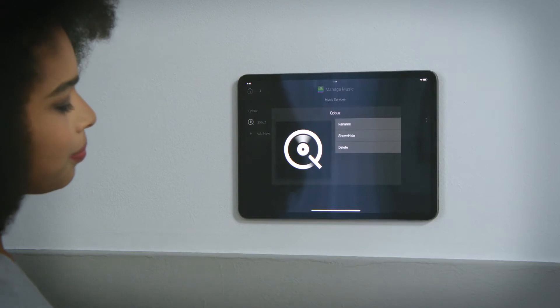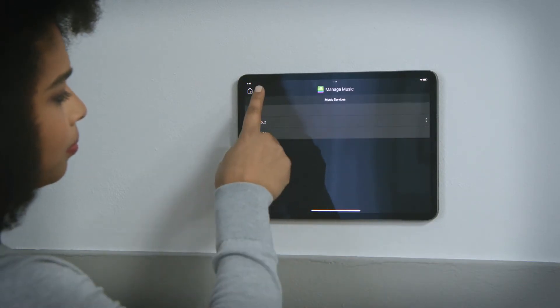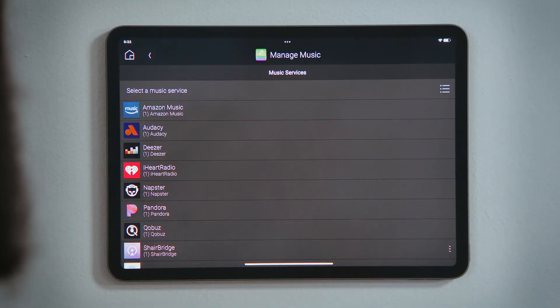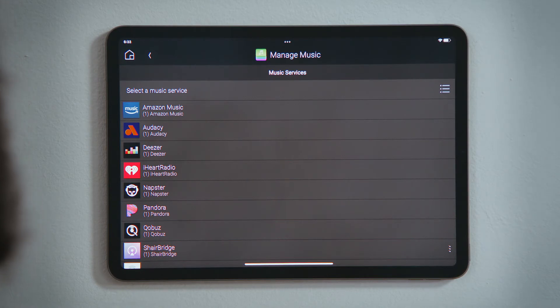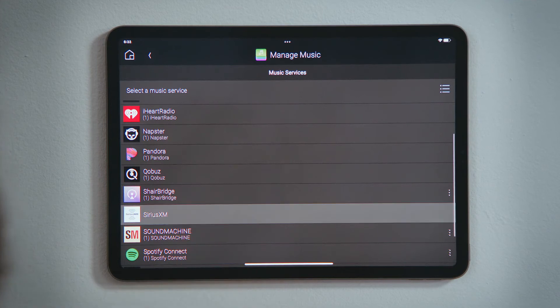If you want to add a new streaming service to your Control 4 system, you will have to create that account beforehand through their app or webpage. Once you have an account with them, tap that streaming service to add it to your system.